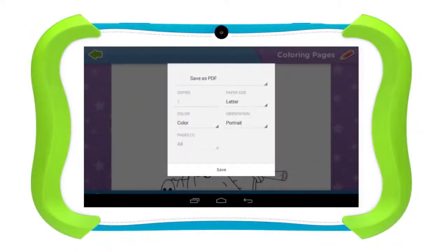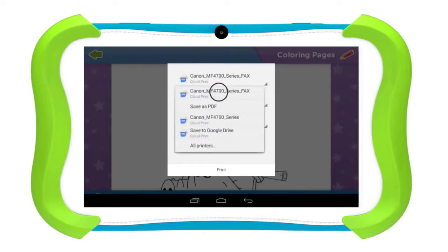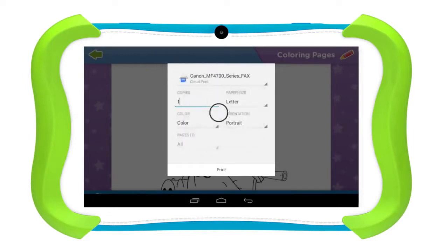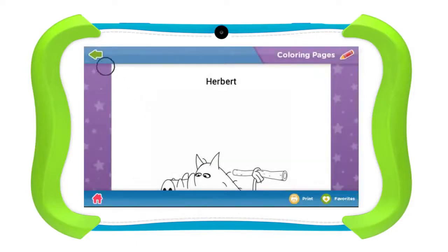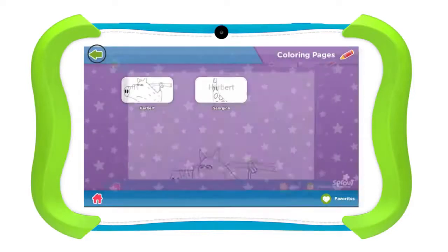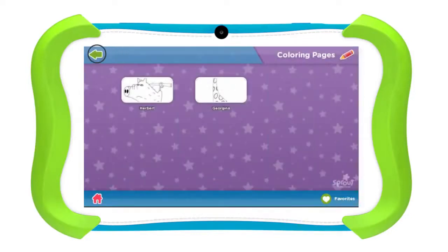After you have signed into your account, you should see your available printers on the list. Select the one you would like to print to and tap 'Print.' After this is complete, you will be returned to Cubby Mode.